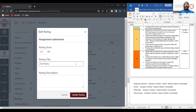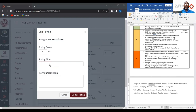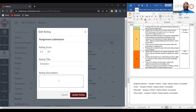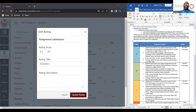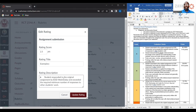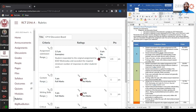The maximum amount of points a student can receive for this particular category is going to be two and a half points. I'm going to call this category in which the student gets the maximum amount of points exemplary. Here I will add a description, because I want the students to understand what they have to do to acquire the two and a half points. Students must respond to an original assignment by end of day Wednesday and exceed the required minimum number of responses to other students. Click update rating.